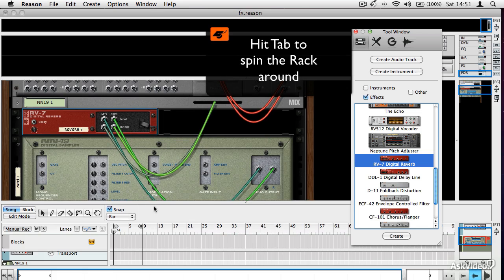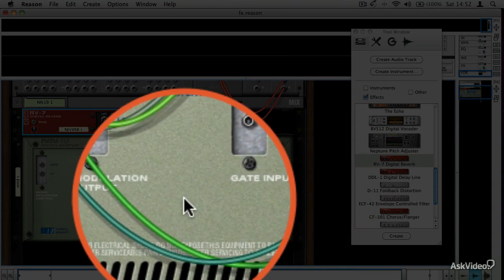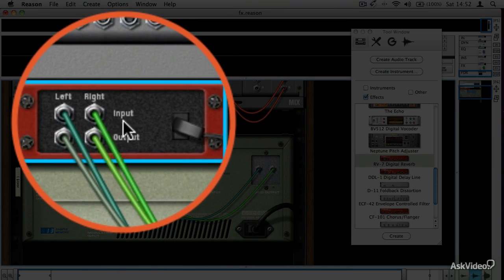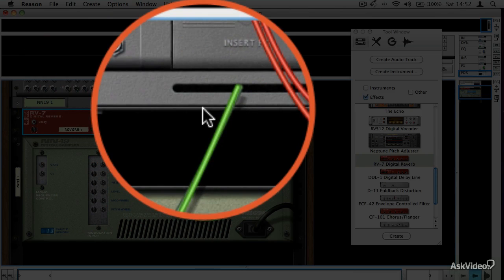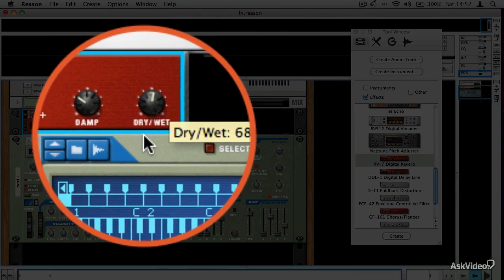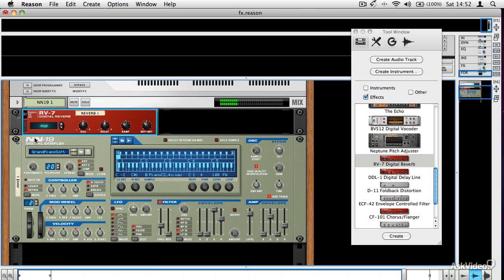If I spin the rack round, you'll see that more clearly. Here we have the sampler's audio outputs — they've been routed to the inputs on the effect, and the outputs of the effect have been routed into the mix module. So now I'm going to turn it down because that defaults to being a bit too wet. If I play my piano — it's still a bit too wet, so if I turn the dry/wet down and the size down. That's got a nice reverb tail on it now.